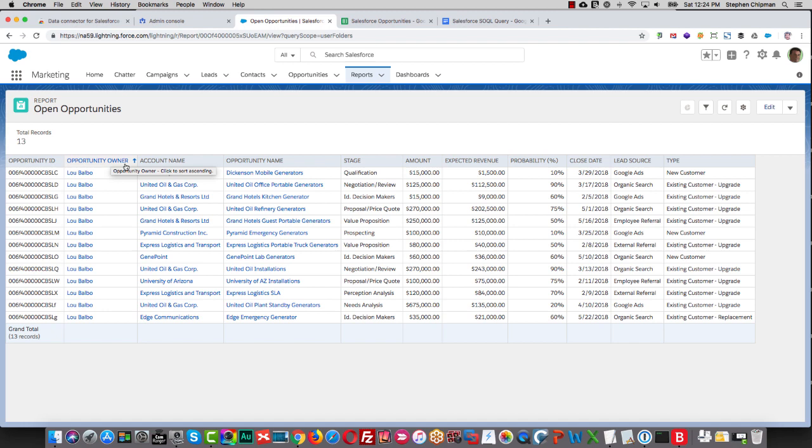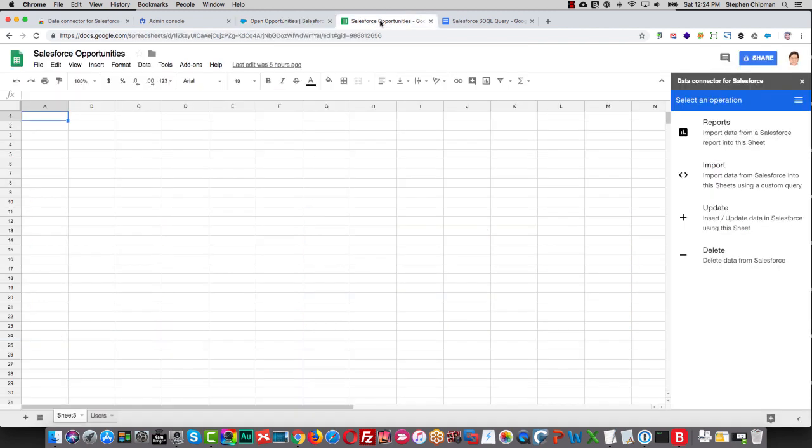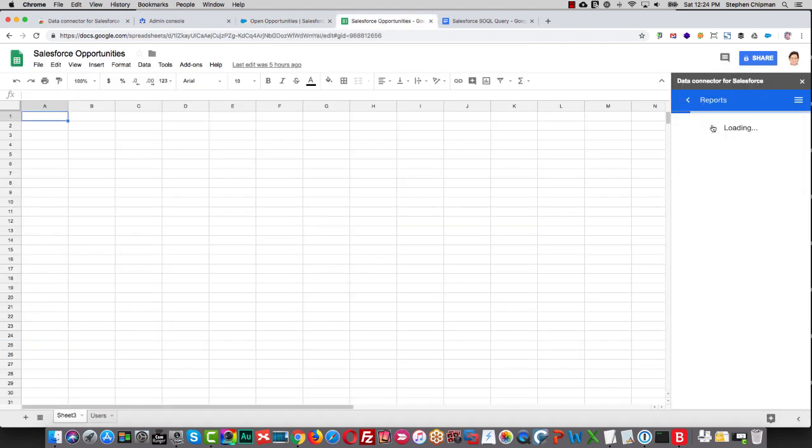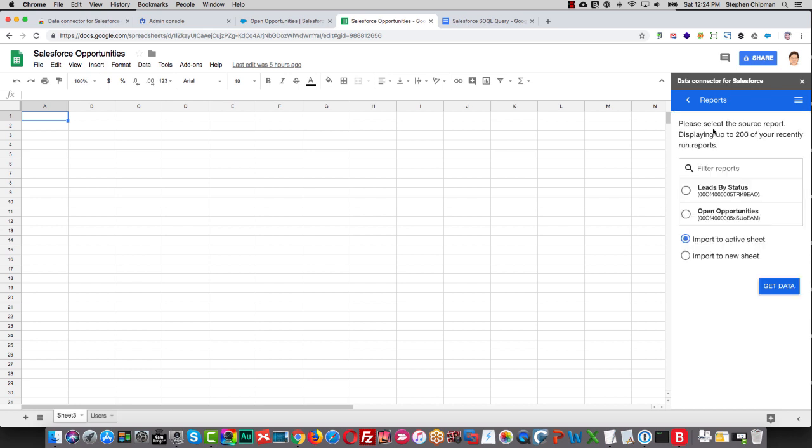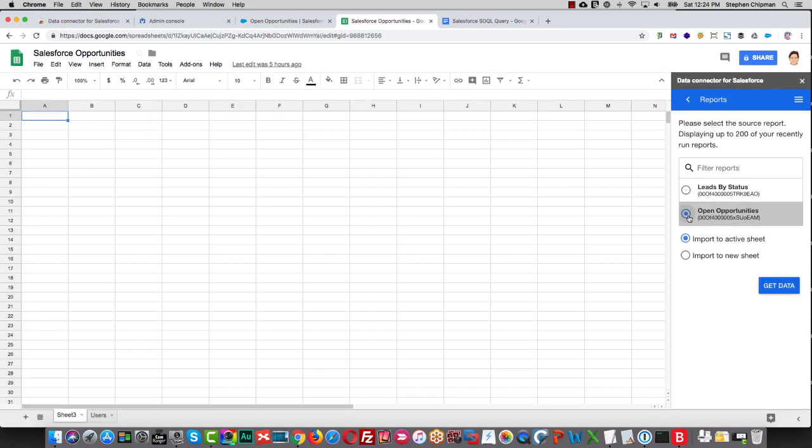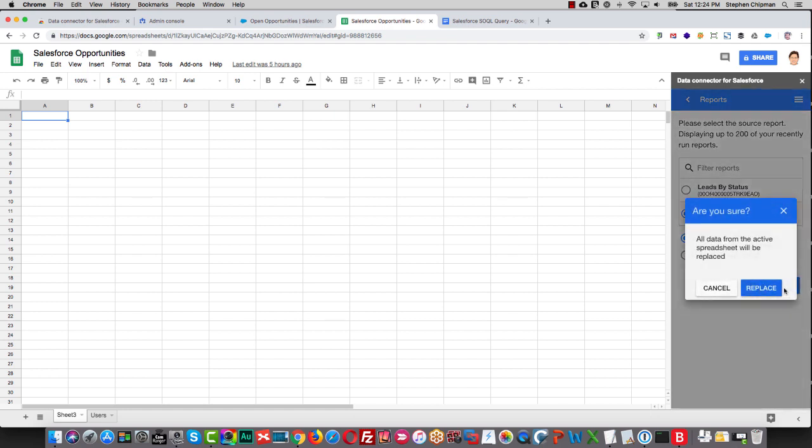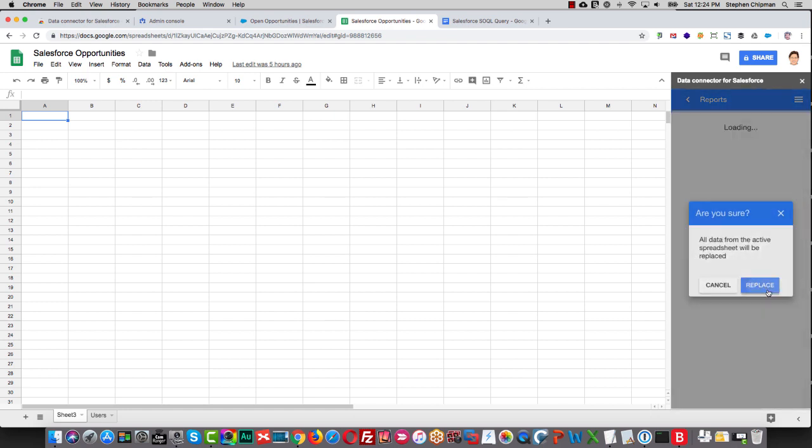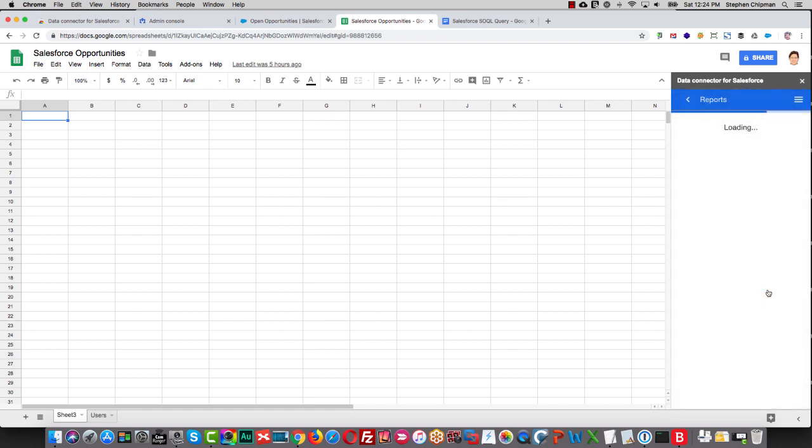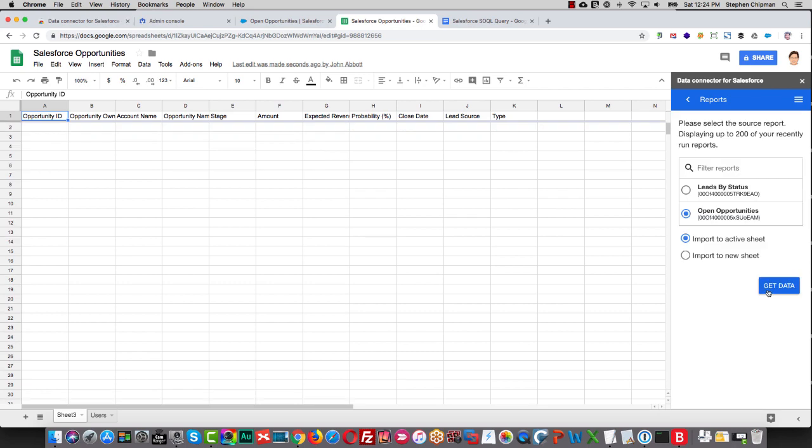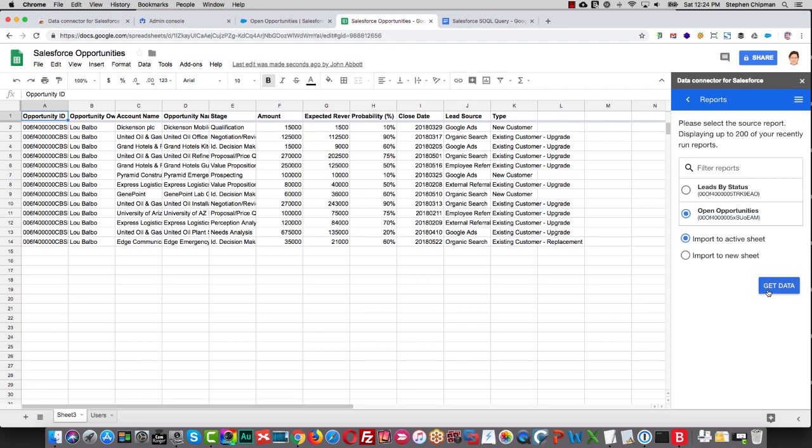To bring this data into Google Sheets, simply go to your Google Sheet, select Reports, Open Opportunities, and then import to Active or New Sheet. And now the data has been brought into a Google Sheet.